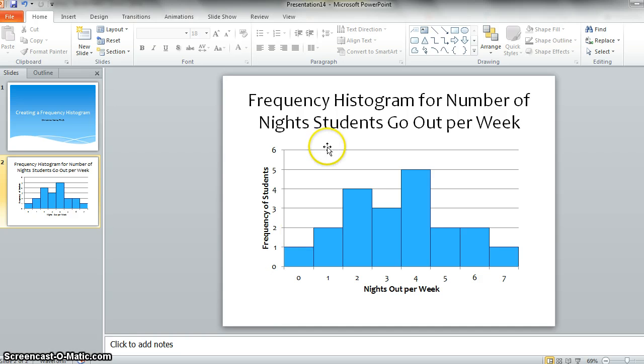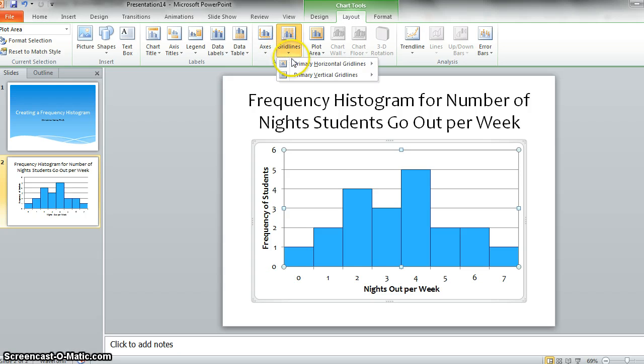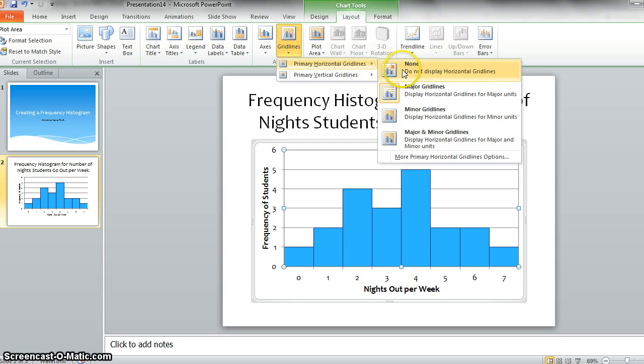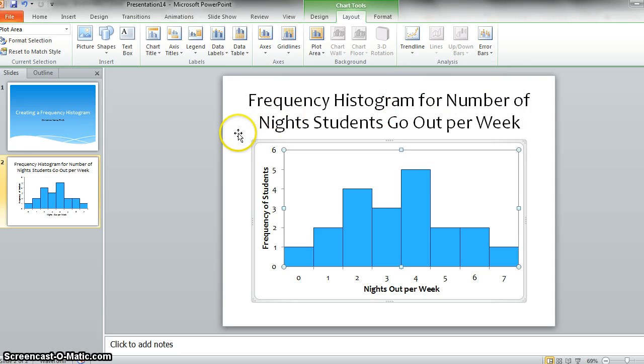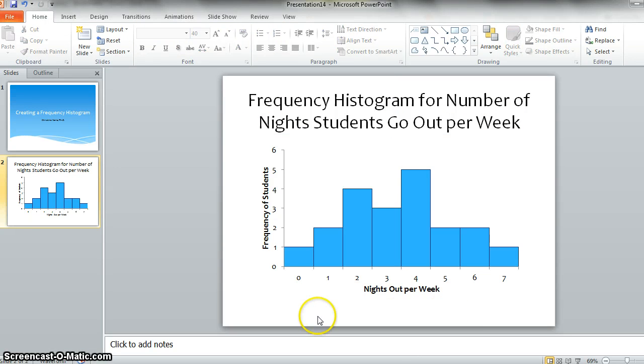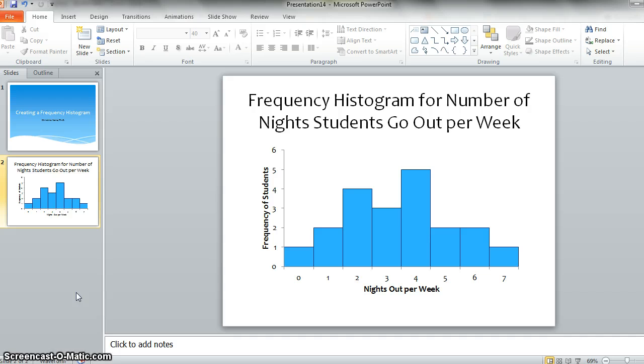And the last thing you might want to do is your book suggests that grid lines are usually not a particularly great thing. So let's get rid of those as well. So do not display horizontal grid lines. And there you have it. You have a frequency histogram for the number of nights students go out per week based on the data that we presented when we were talking about constructing a frequency table.